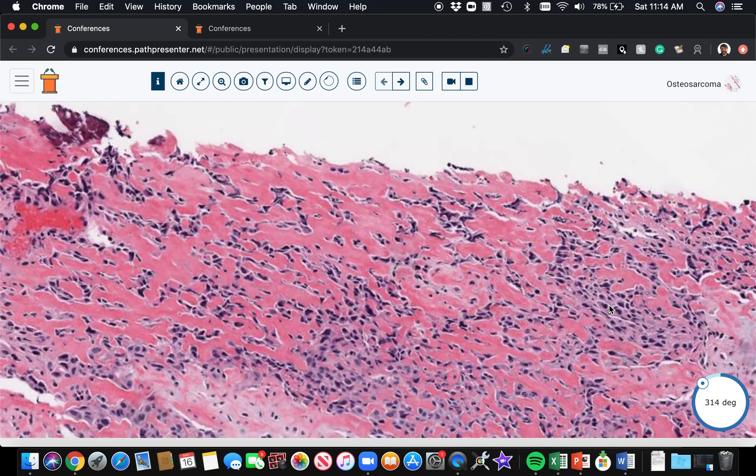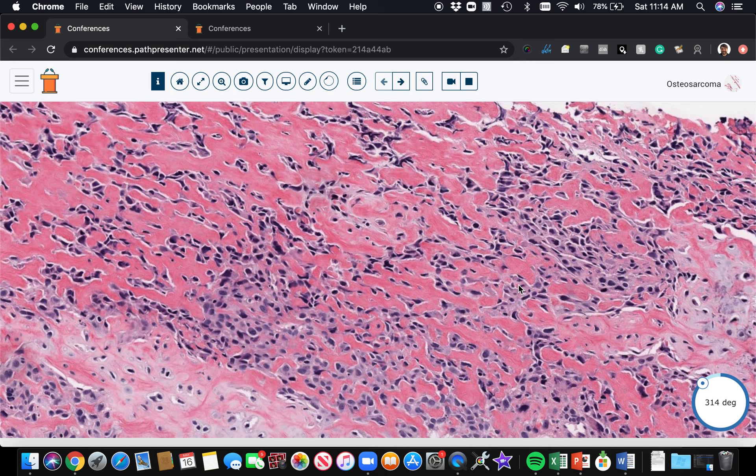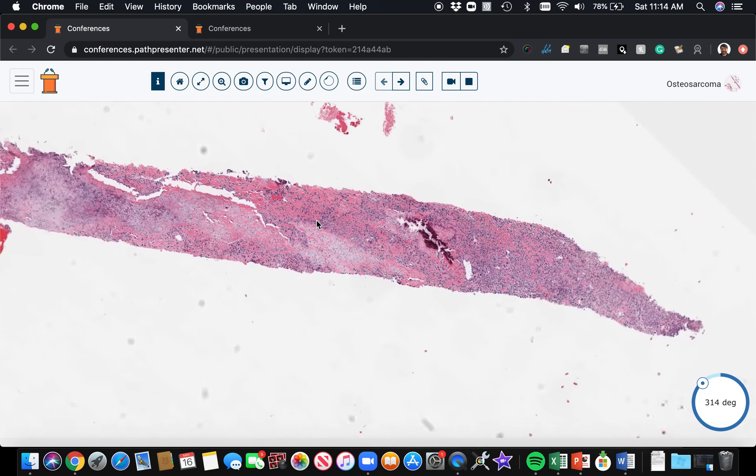We've seen the osteoid production by the tumor. As far as genetics go, there's a lot of complexity, but two genes to keep in mind for osteosarcoma are the retinoblastoma gene RB and the P53 gene. Patients with germline retinoblastoma abnormalities have a higher risk of osteosarcoma, and patients with Li-Fraumeni syndrome with germline P53 abnormalities are also linked to osteosarcoma. There's a variety of other genetics that's much more complex and outside the scope of this review.